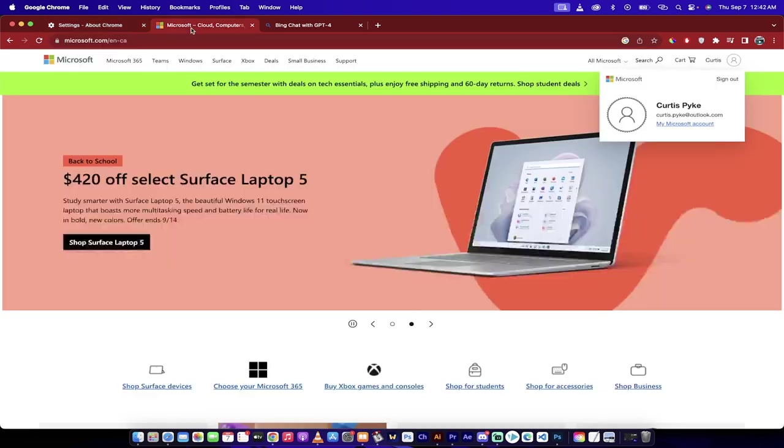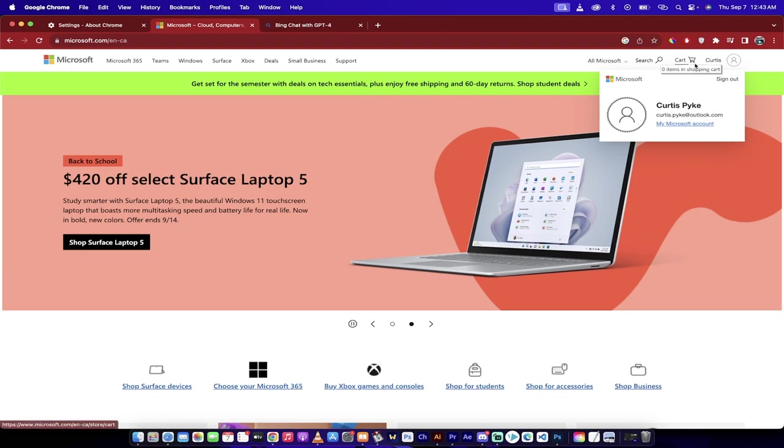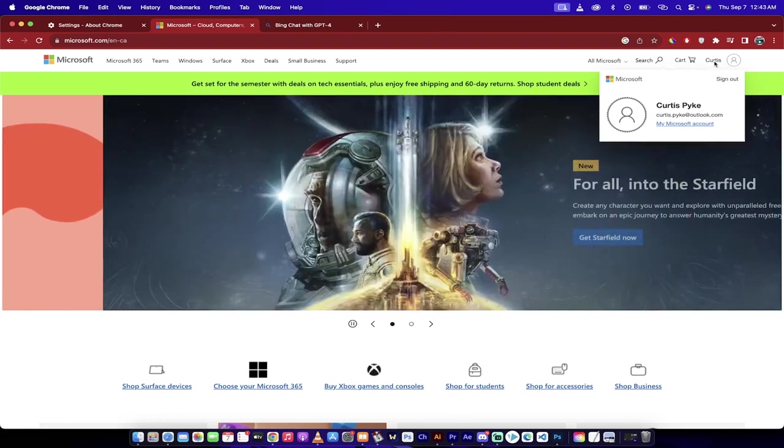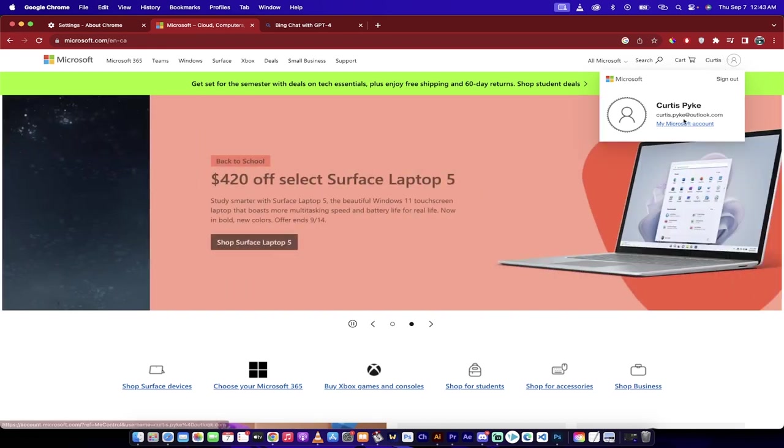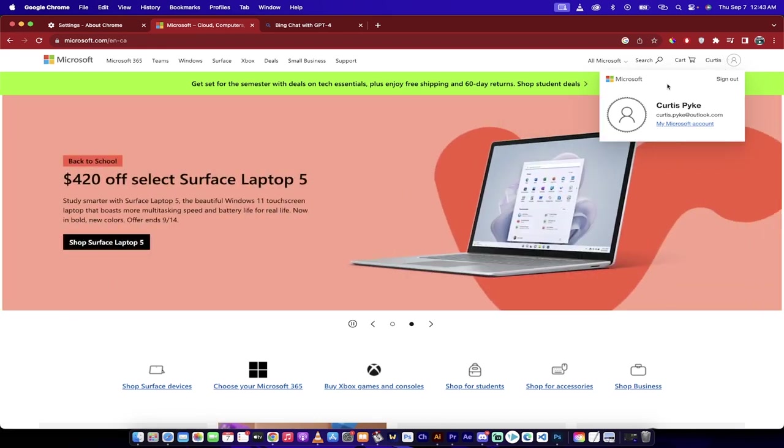Then, you will want to sign into your Microsoft account. You can have a free account. I think I have a $20 a month account, but as long as you have a Microsoft account, you'll see here that I am signed in.